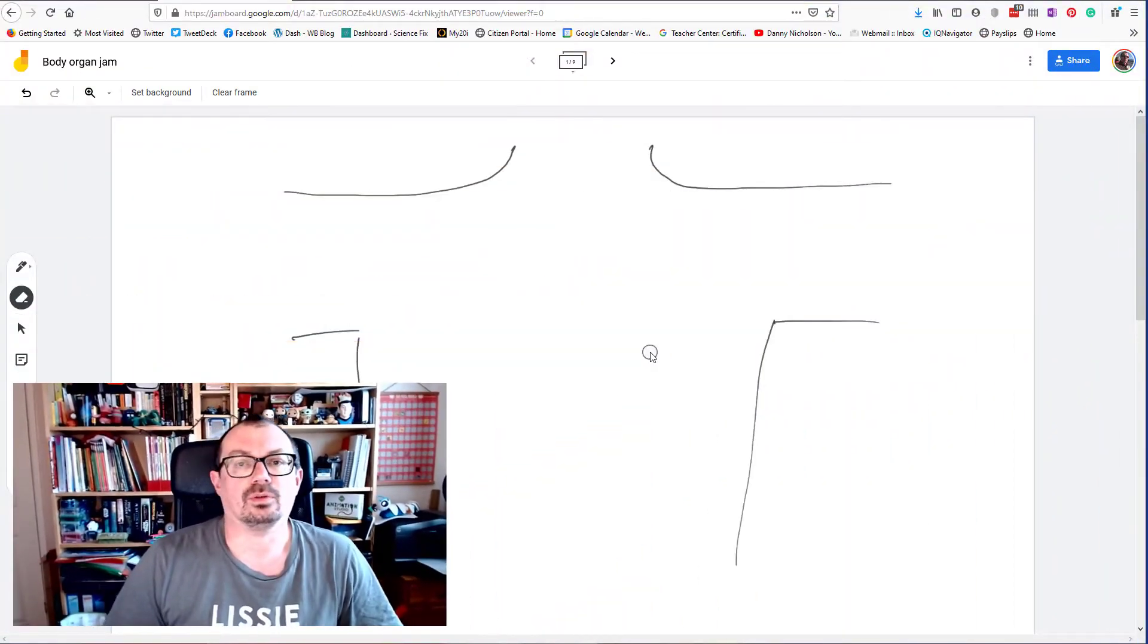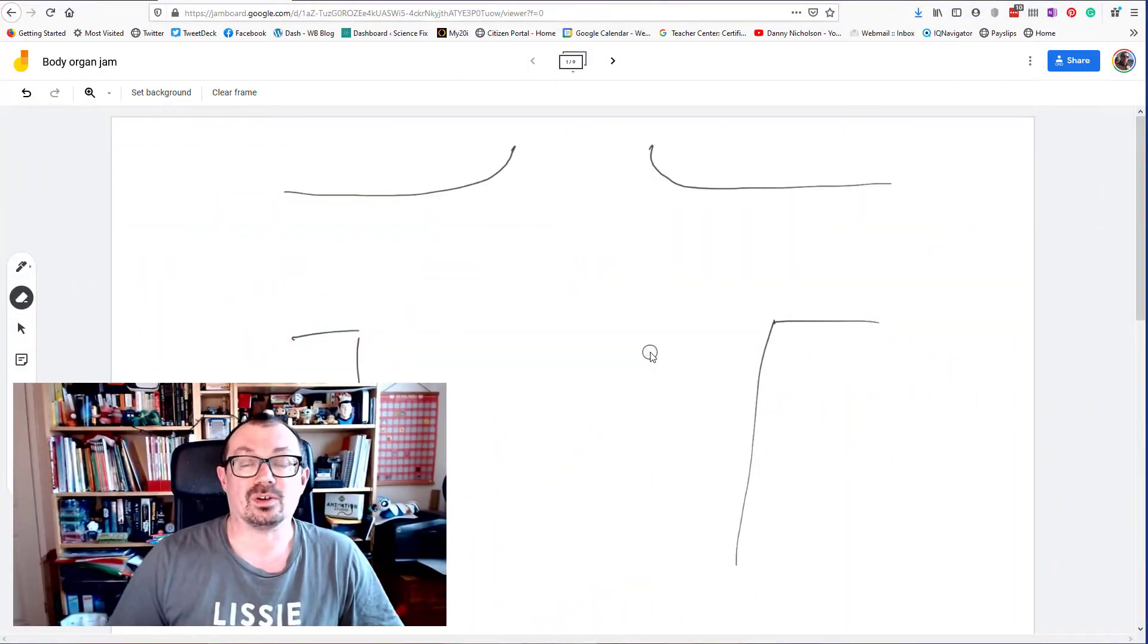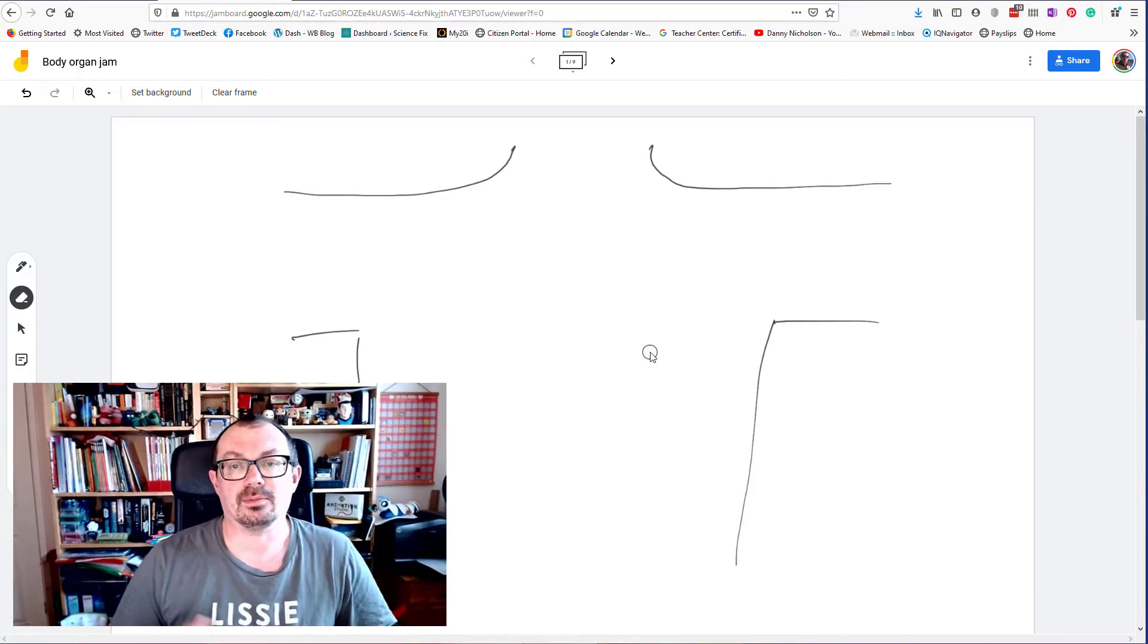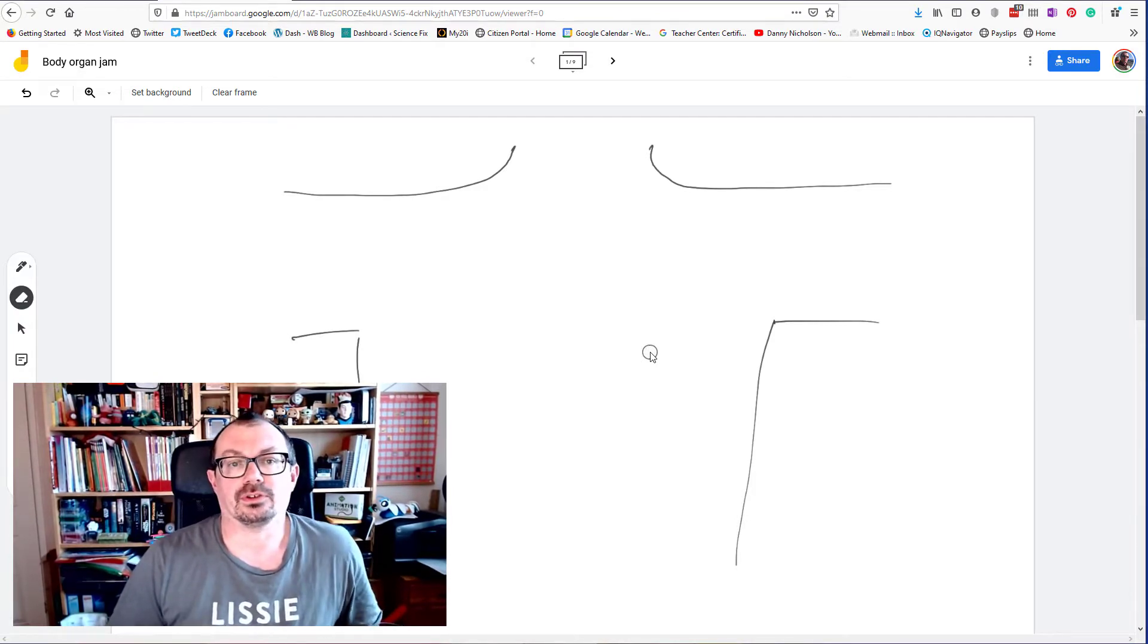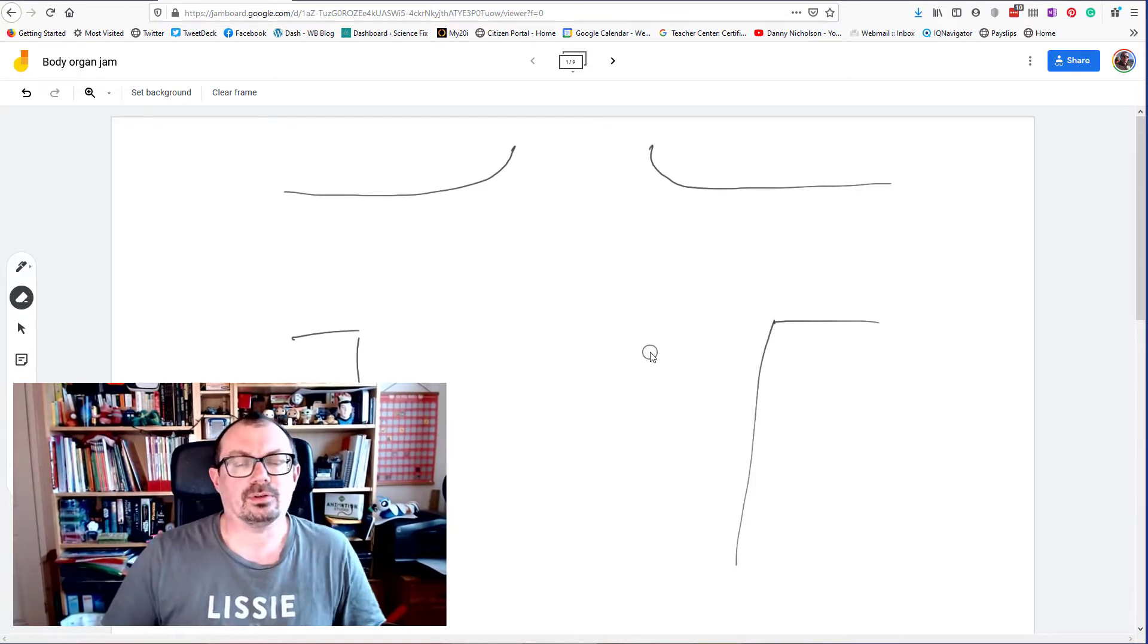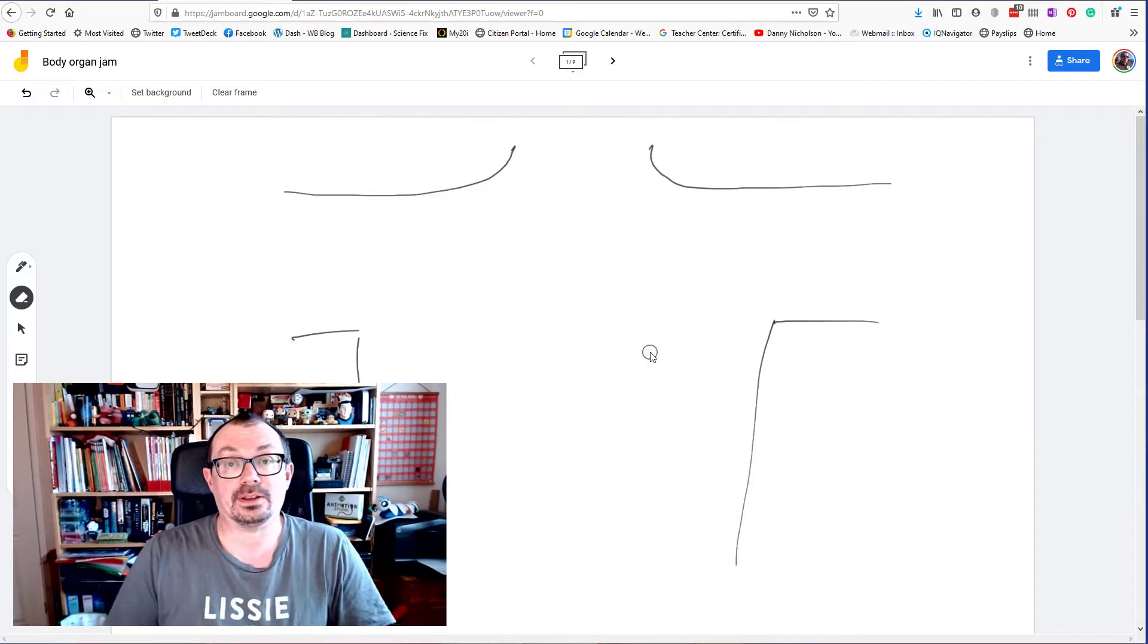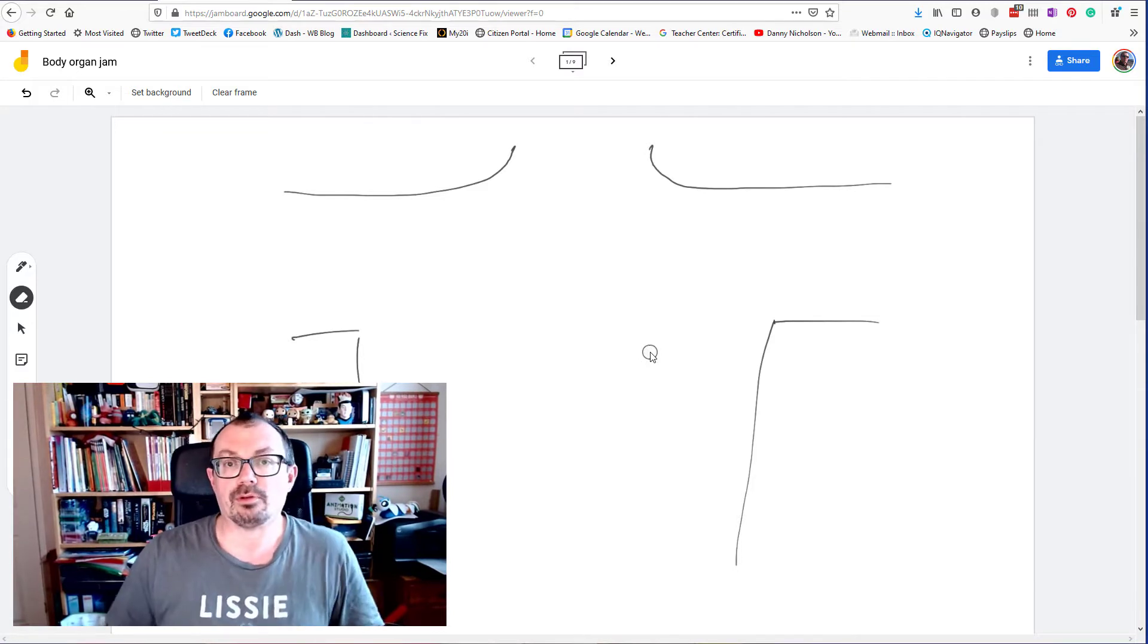I'm a big fan of Google Jamboard. I've been using it quite a lot in the past year as I've been moving all my lessons across to Zoom. It's a great tool for collaboration if you're not able to be in the same room together.